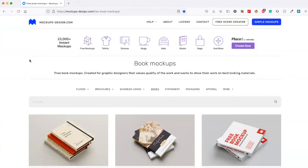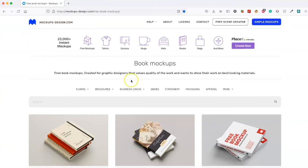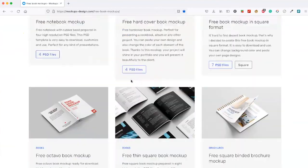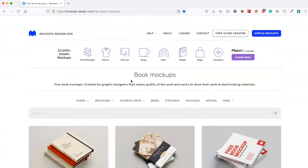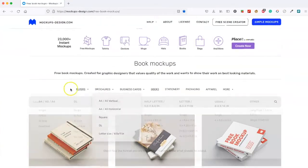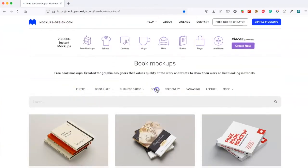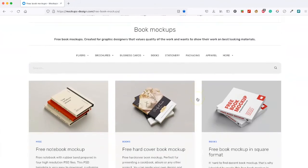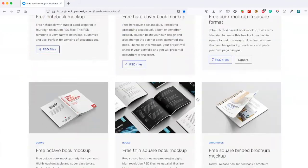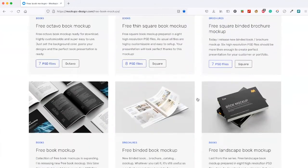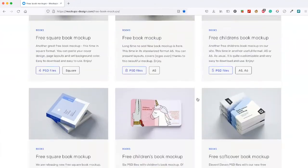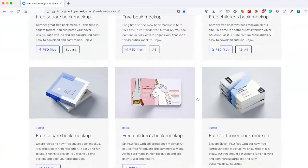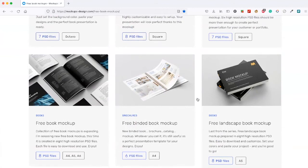The last place I'm going to show you can go to get mock-ups is for those of you that use Photoshop. You can go to this mock-up designs. And you can get books. So let's click on books. You can look for ones that you like. These are all free.